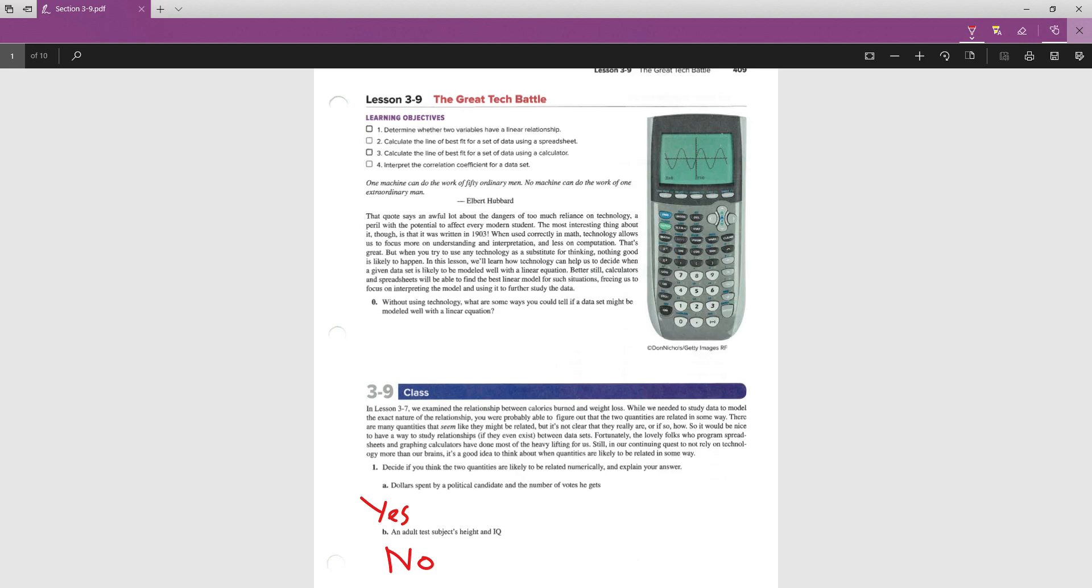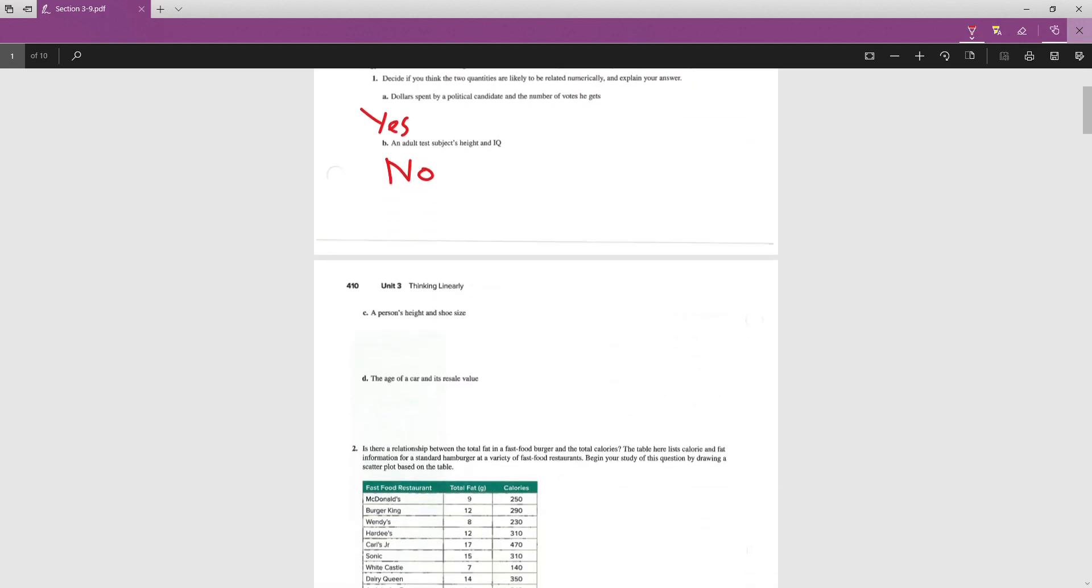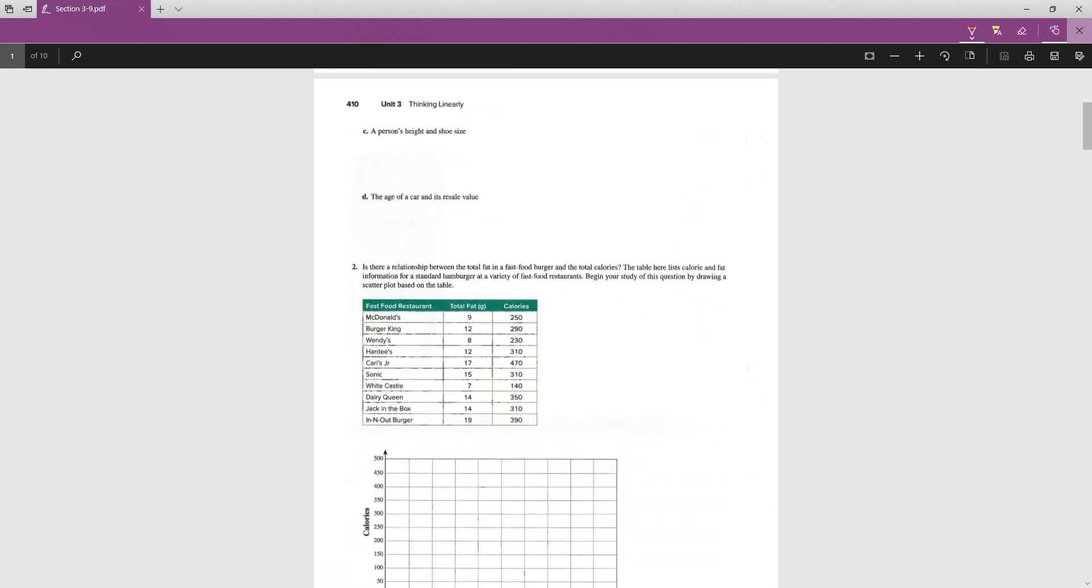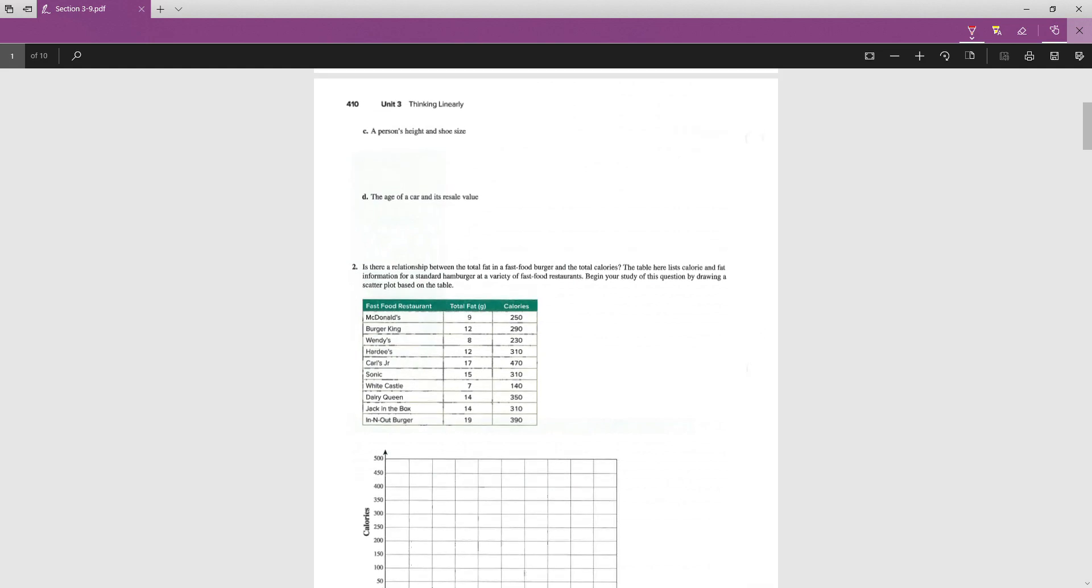Turning to page 410, part C says, a person's height and their shoe size. Yeah. Big people have big feet. Yes, I would agree with that statement. Maybe even more for stability and stuff like that, right? That's a good point.